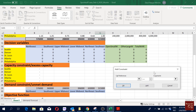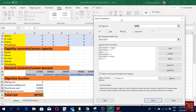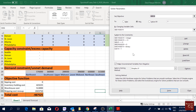One more constraint you may consider adding: the sum of small and large warehouse open variables should equal one, meaning you can't have both small and large warehouses open simultaneously — only one at a time. So with all these constraints listed and using the simplex solver, I'm going to solve.